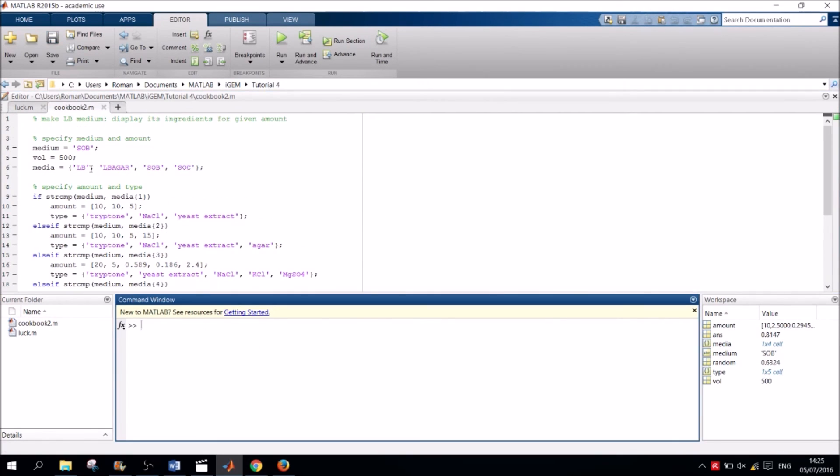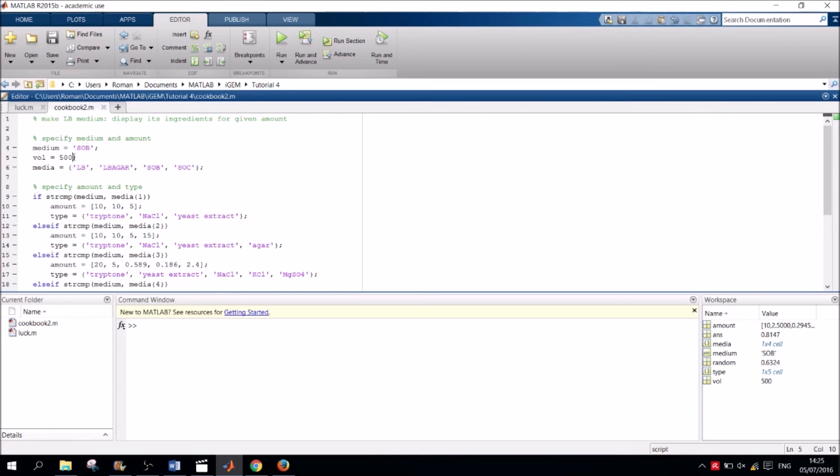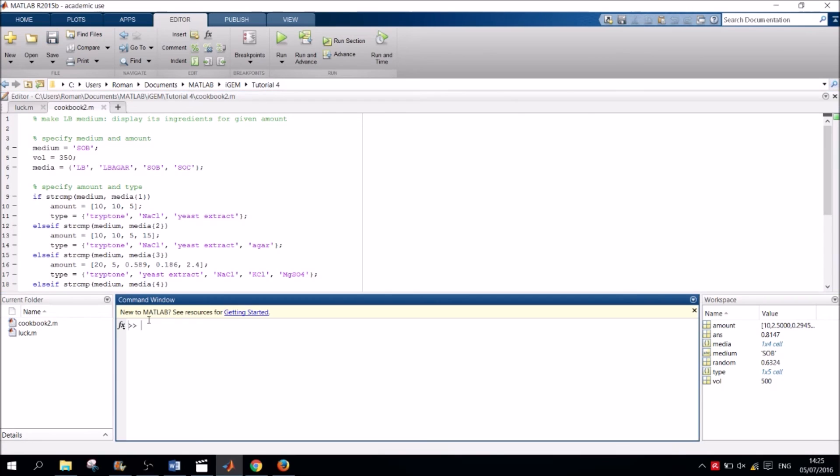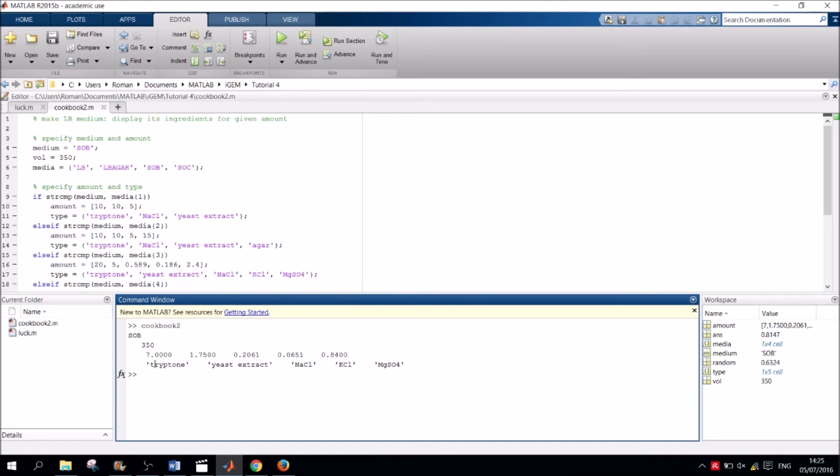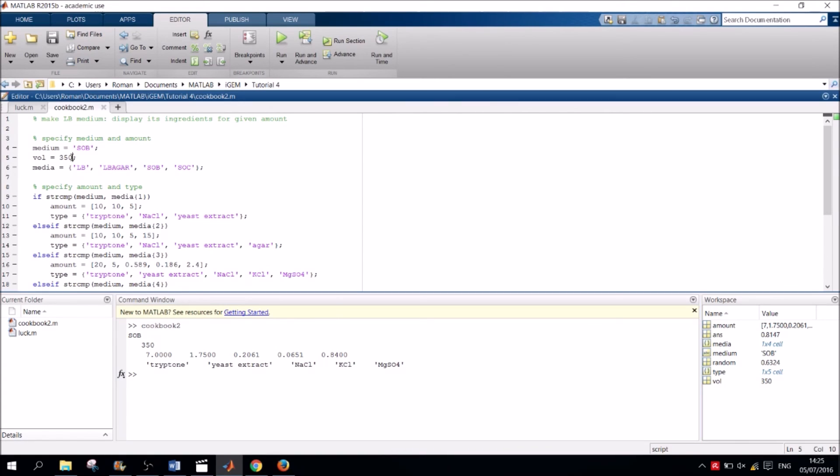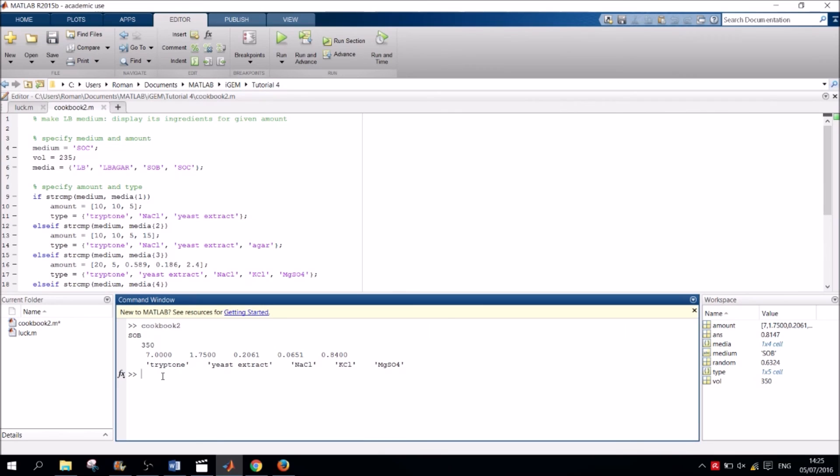I want 350ml here of SOB. Excellent. Now I want 235ml of SOC. Brilliant. And it worked again.